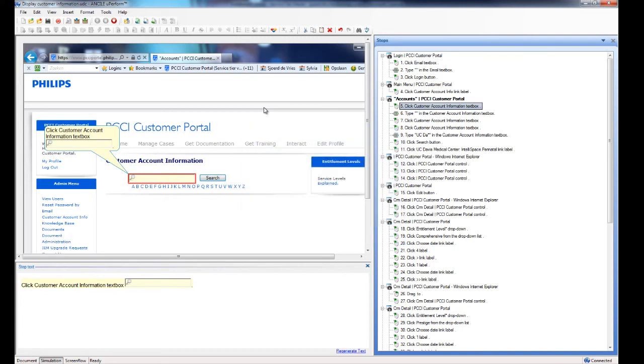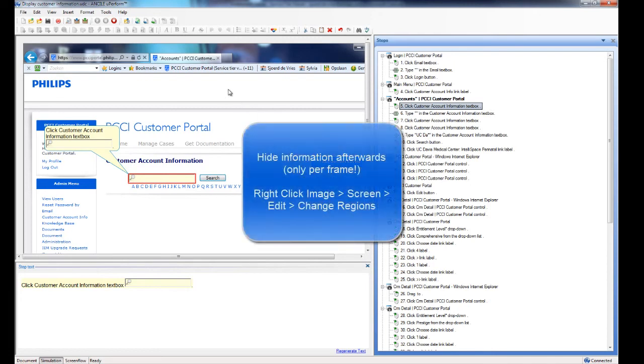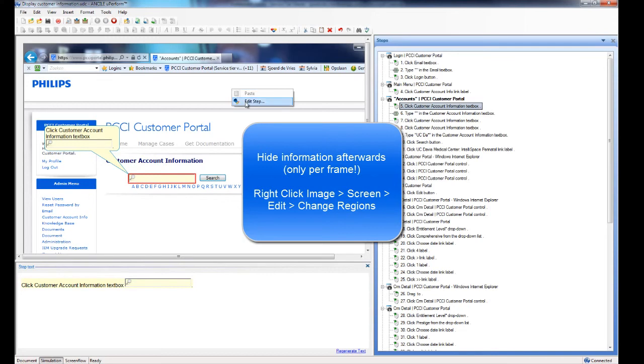On the other hand, if you forget that or for other reasons, it is also possible to hide this information by just right-clicking on the screen and selecting edit step.